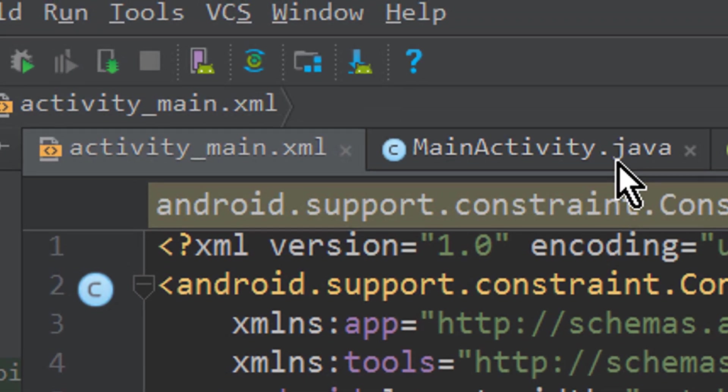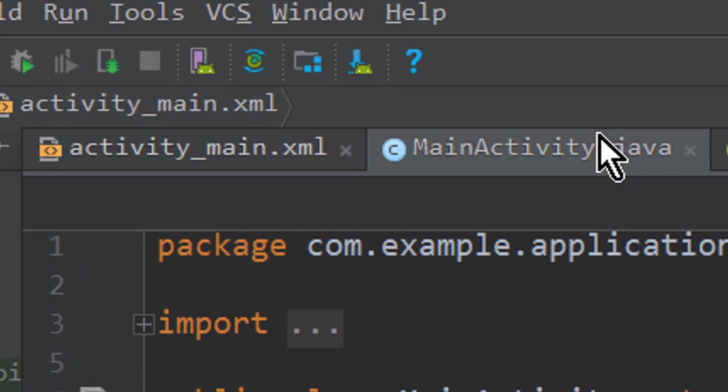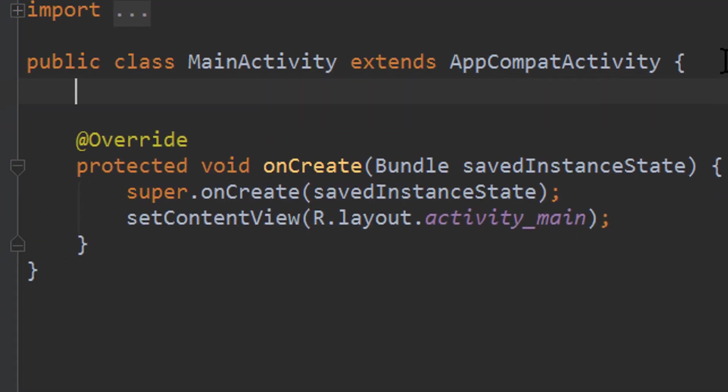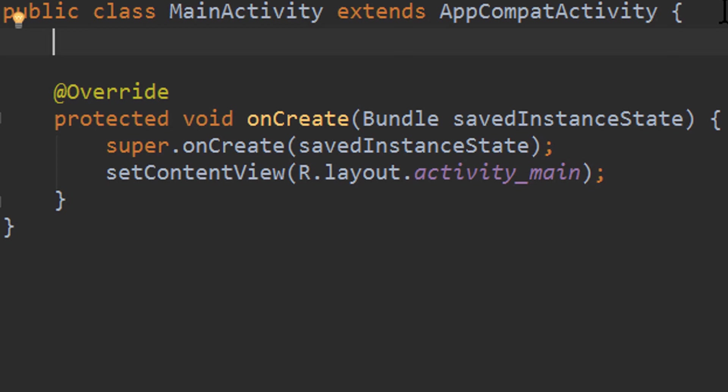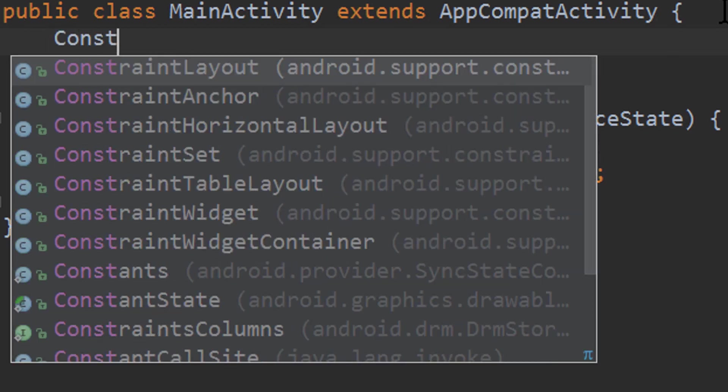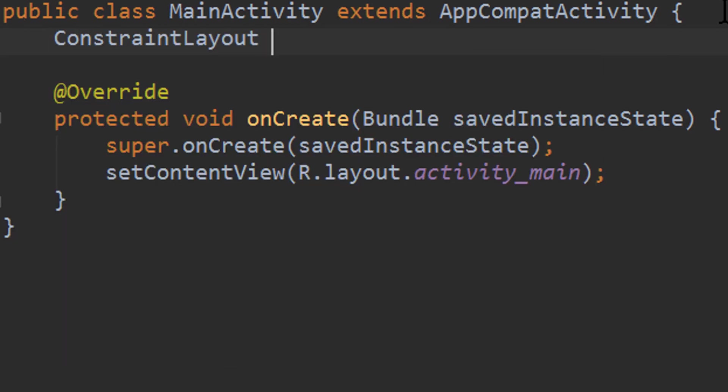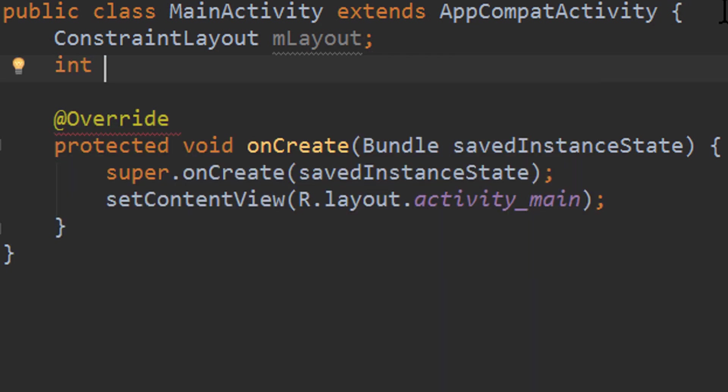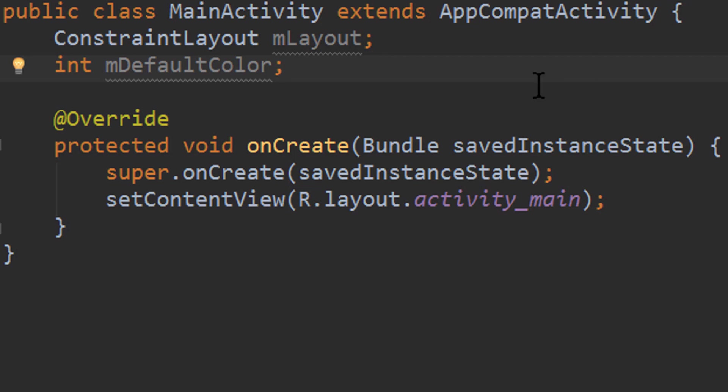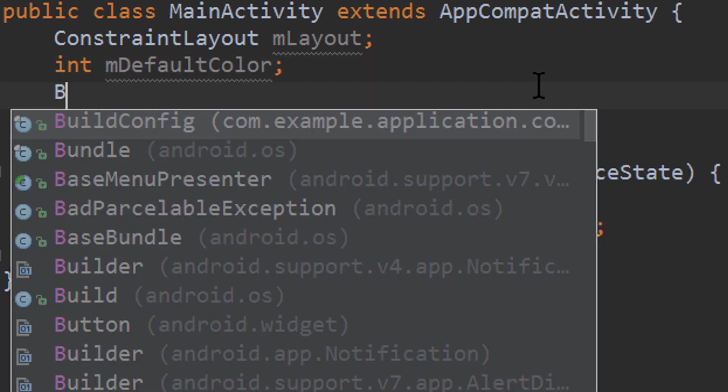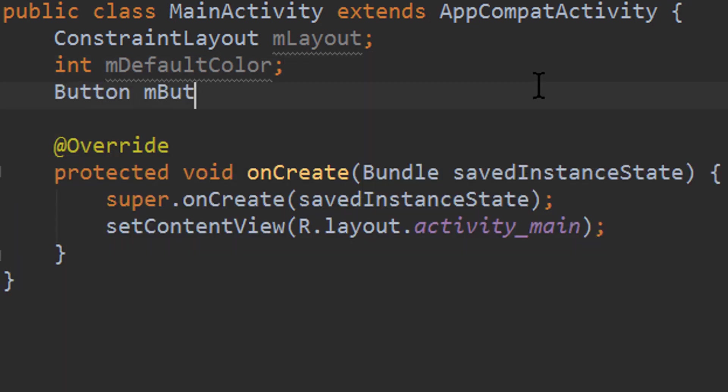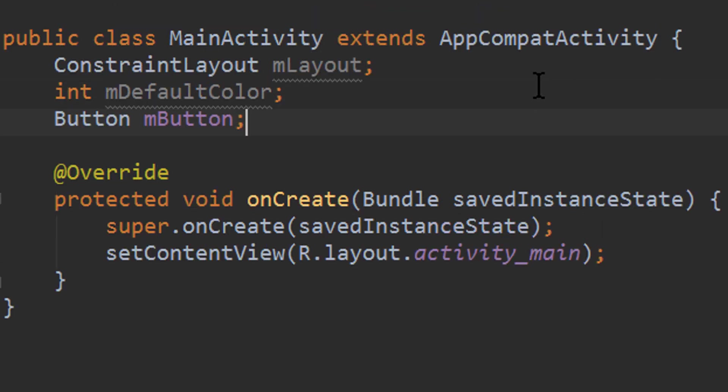Next we go to our main activity java file. And up here we create three variables. The first is for our constraint layout itself and we call it mLayout. The next one is an integer called mDefaultColor. This will be the default color which is set for our color picker when we open it. And the third is our button. We call it mButton.